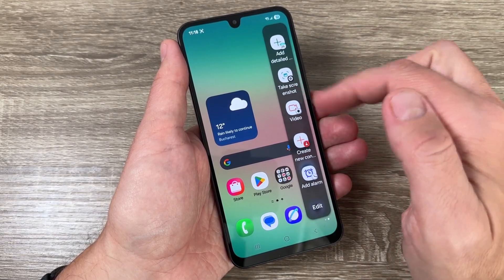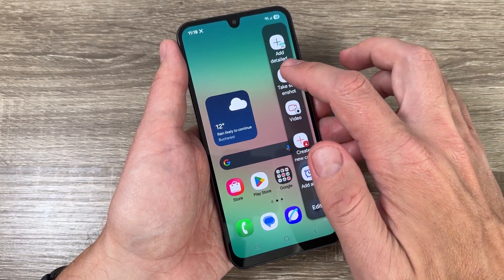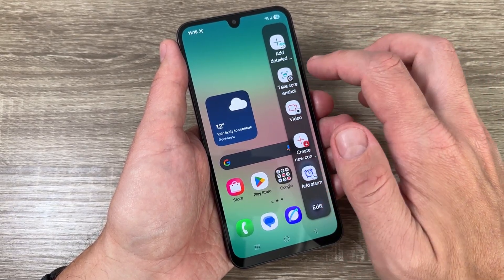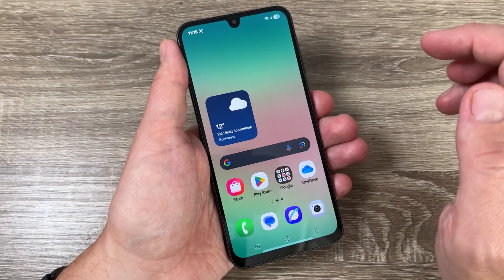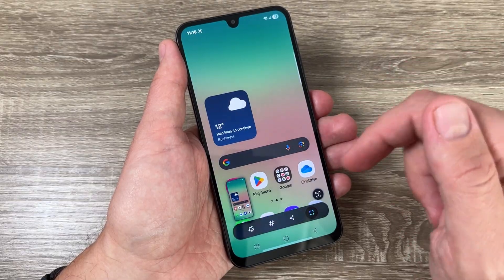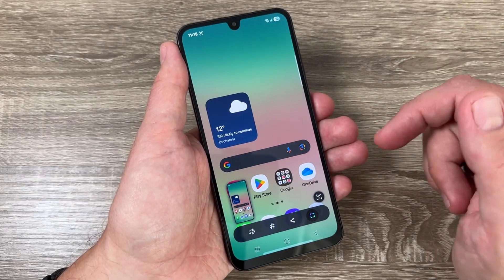Hi guys and welcome to the GSM ABC YouTube channel. In today's video I'm going to show you how to take a screenshot on the Samsung Galaxy A26 5G.